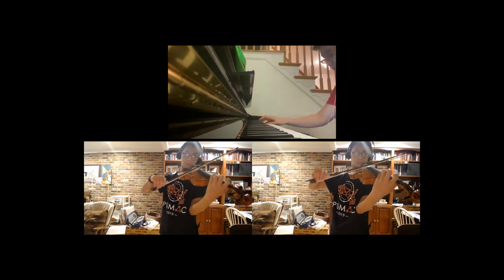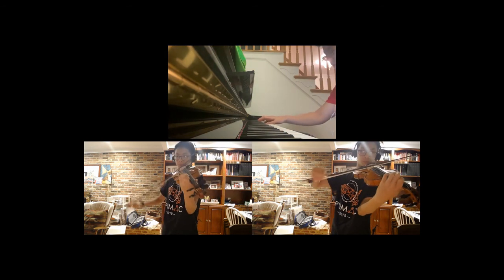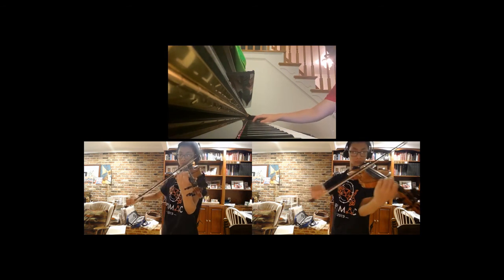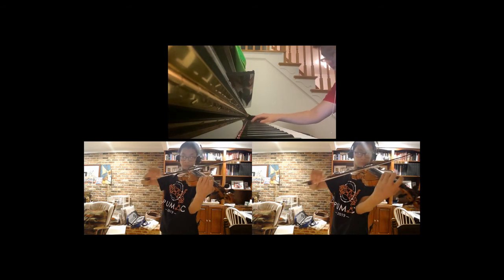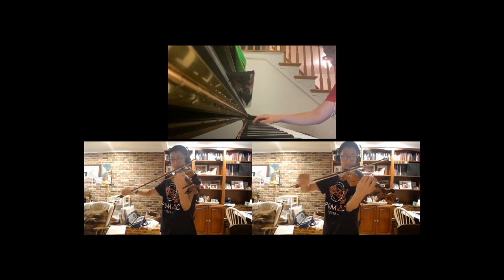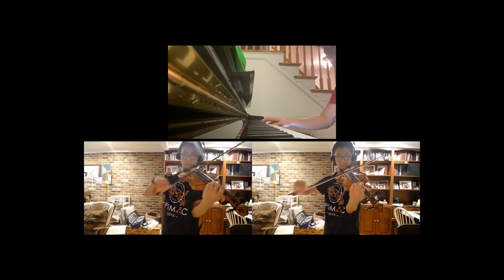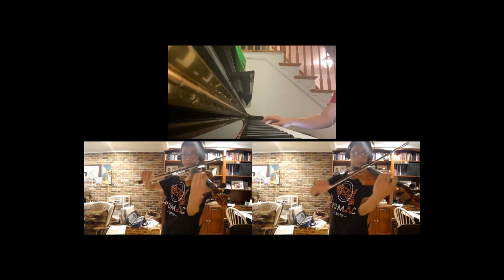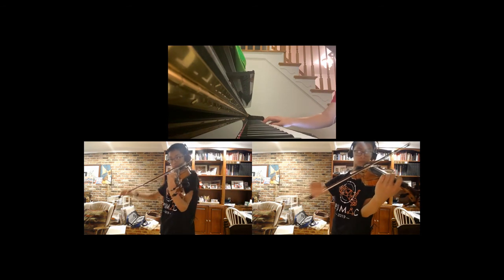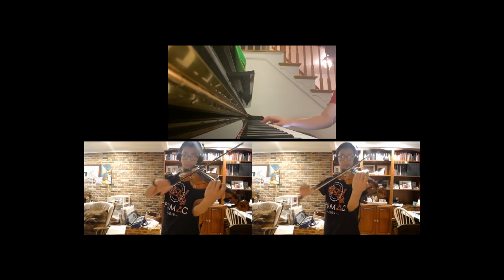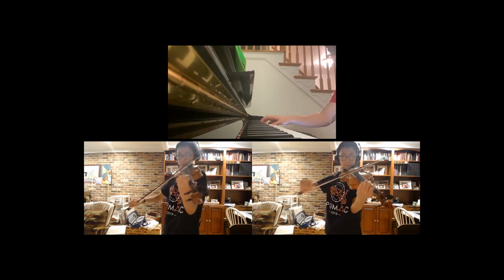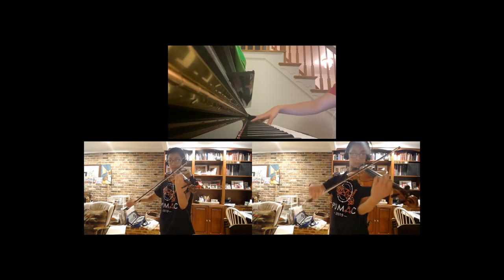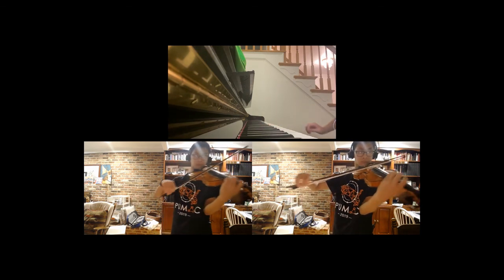Our app will automatically group the musicians by instrument in the video. For example, in a string orchestra, all of the violins would appear in one section of the screen, all of the violas would appear in another section, and so on for the cellos and basses.